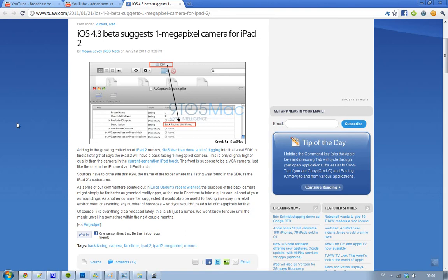Hey guys, I just wanted to let you know about something very interesting - the iOS 4.3 beta. In a folder called K94, people have found a description of a camera or something like that. This is just rumors, but still...